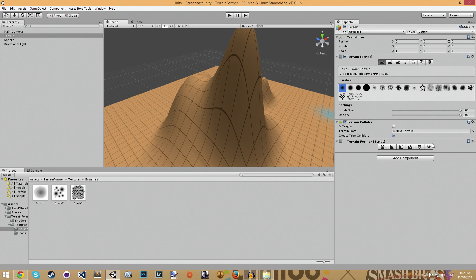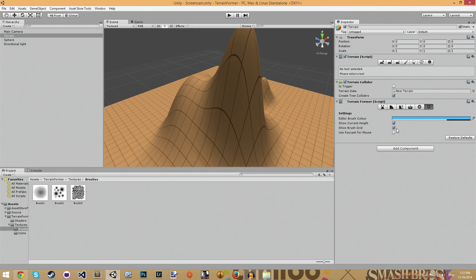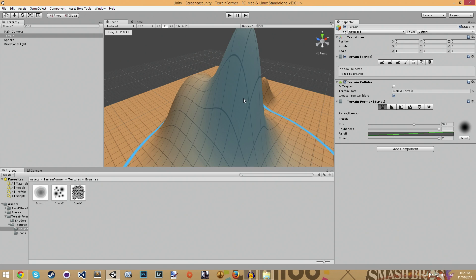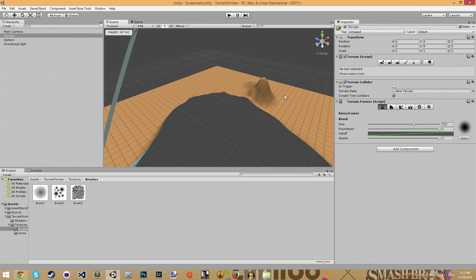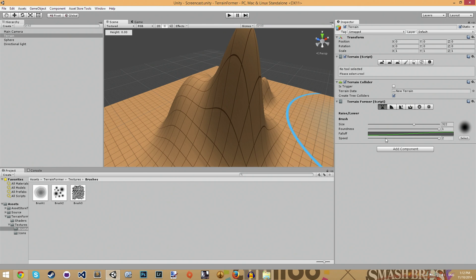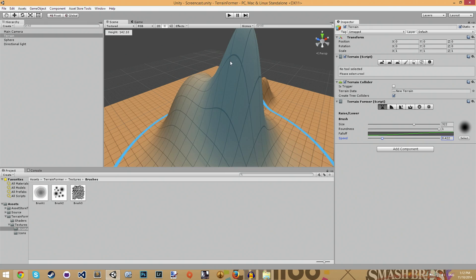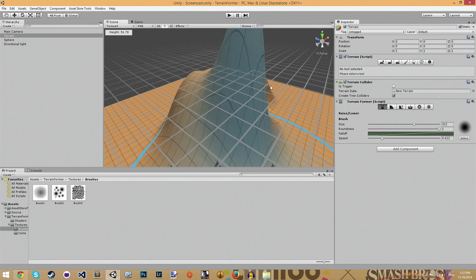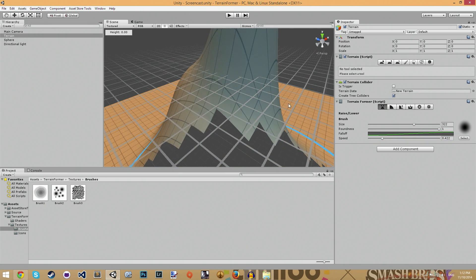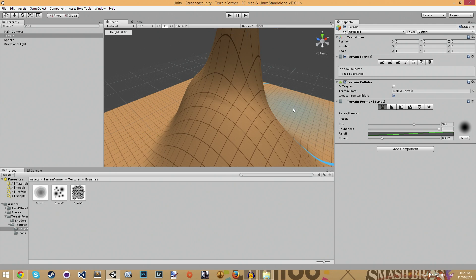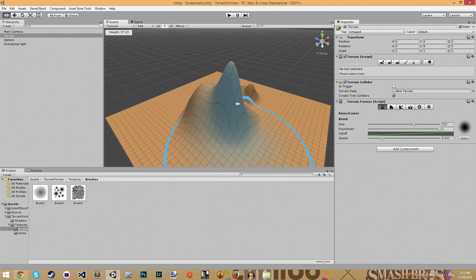My terrain tool, Terrainformer, fixes this by not using a raycast for the mouse painting. Meaning if I click and drag here, you'll notice, actually I'm a bit slower, you'll notice that it only paints in this one area.